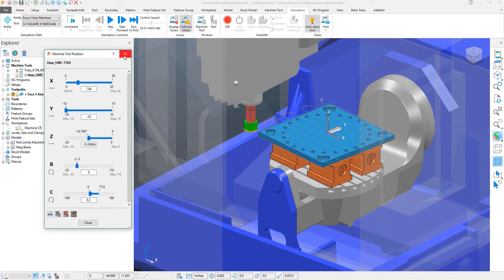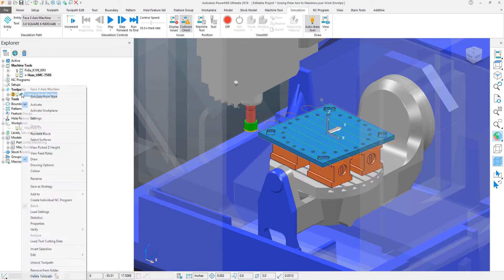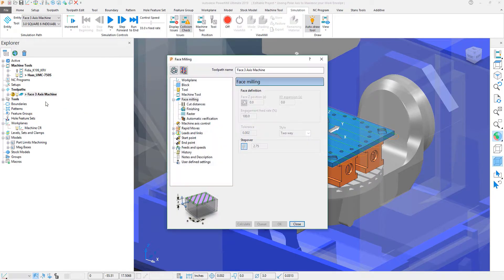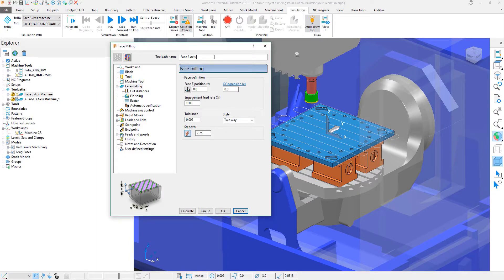With that knowledge in mind, I'm going to go ahead and go into the settings of my toolpath. I'm going to clone this toolpath. 5-axis UMC polar.